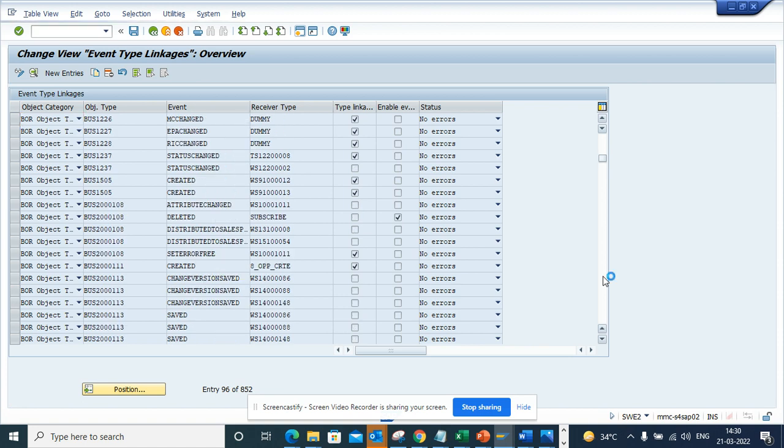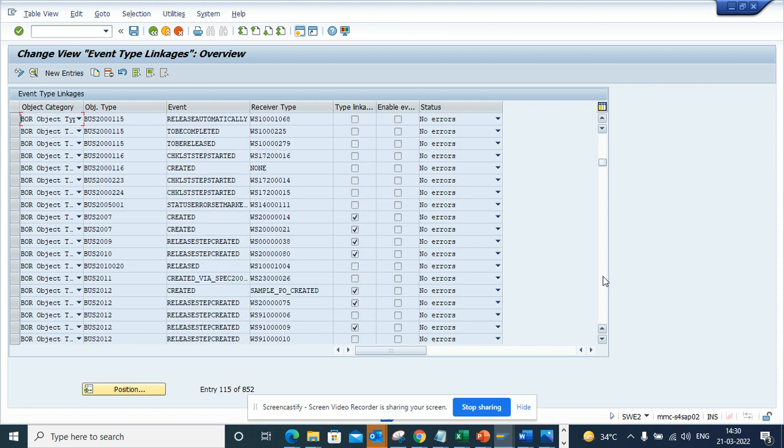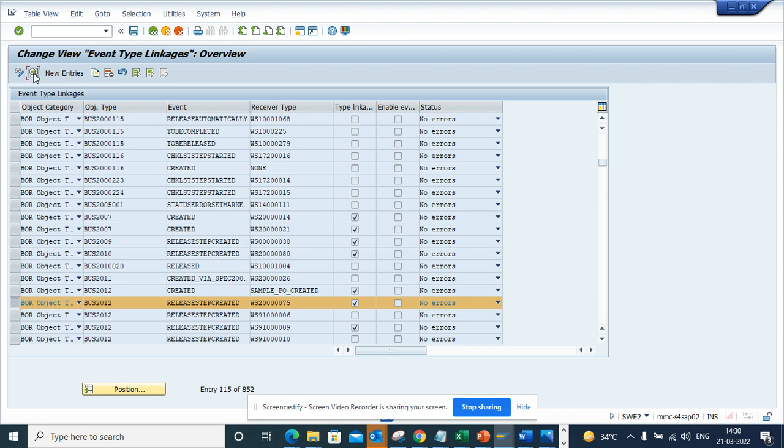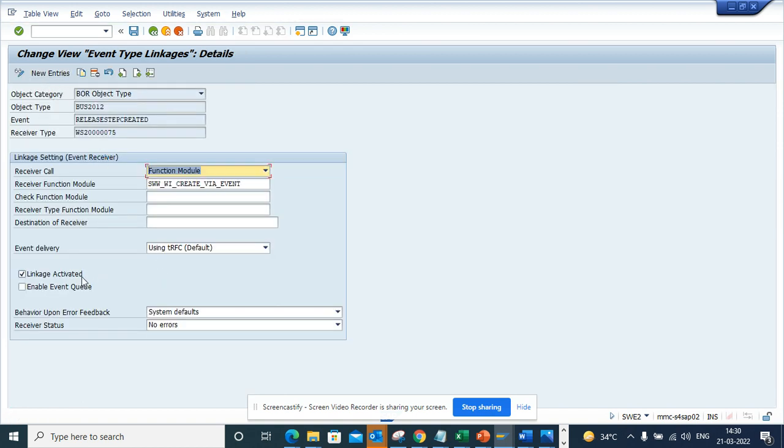You see this is activated, so you can do the same thing that I did by going here and you click on linkage activated.